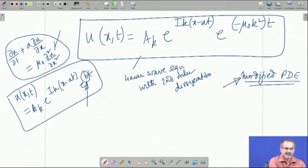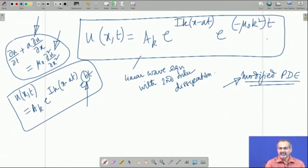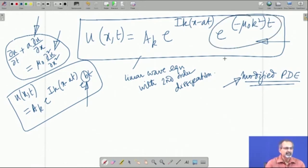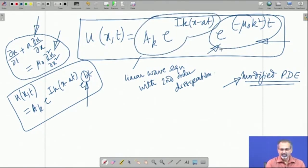We found that when we have an approximate numerical scheme trying to model the linear wave equation behavior, we essentially end up solving the modified partial differential equation. We do not end up solving the exact equation, and we pay maximum importance to the leading truncation error term. If the leading truncation error term happens to be of this form, then essentially you are modeling a partial differential equation of this kind when you try to solve the linear wave equation.